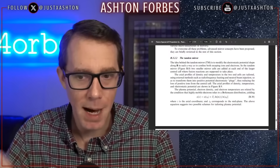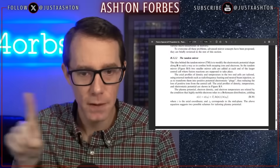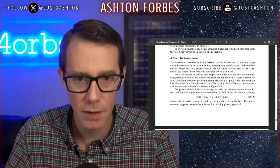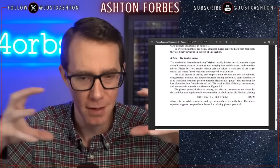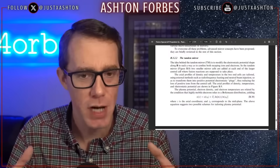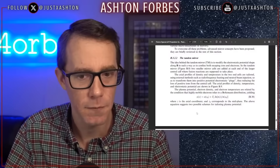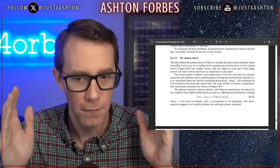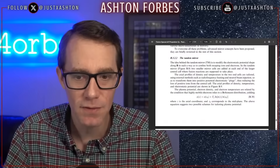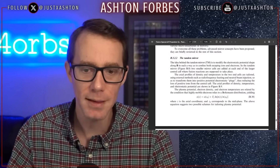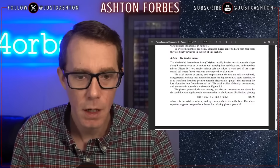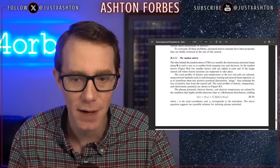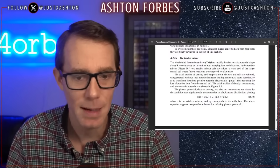The idea behind the tandem mirror is to modify the electrostatic potential shape along the B field in such a way as to confine both escaping electrons and ions. In the tandem mirror, two smaller mirror cells are added at each end of the larger central cell where the fusion reactions are supposed to take place. The axial profiles of density and temperature in the two end cells are tailored using external methods such as radiofrequency heating and neutral beam injection, so as to transform them into positive potential electrostatic plugs.